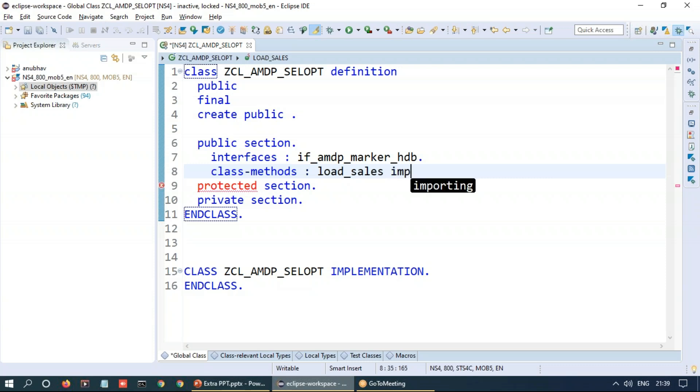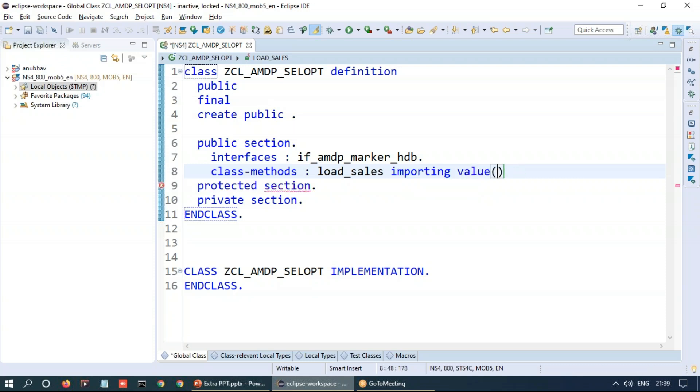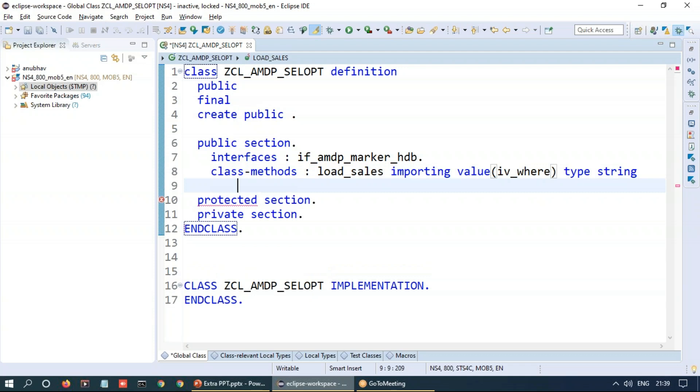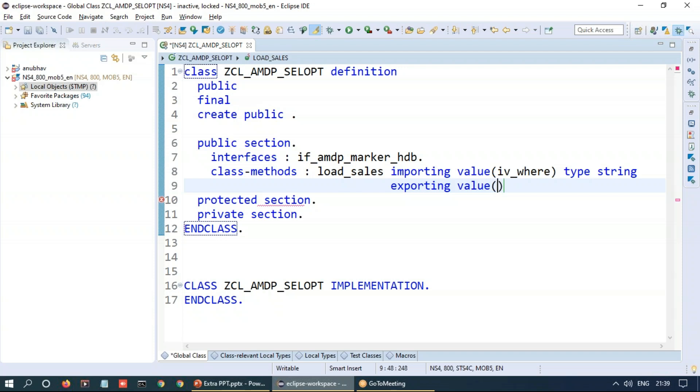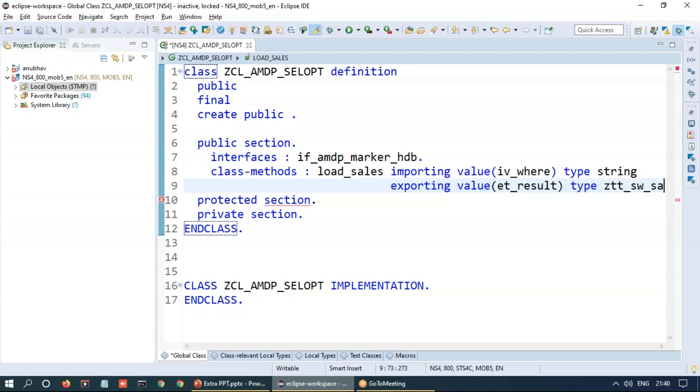So first import parameter is going to be a where condition importing variable where of type string, and we will be having export parameter value tt_result of type, and I've already created a table type in the system for your reference called ZTT_SW_SALES.